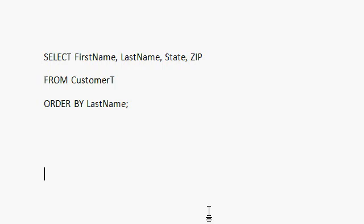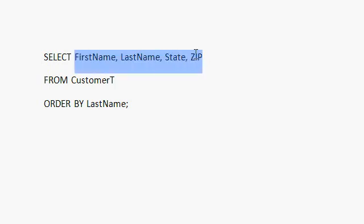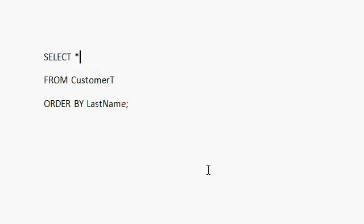Now, if you want to have all of the fields from your table show up in your query, you can replace the list of field names here with an asterisk, the little star, usually over the eight, hit shift eight. Select star from customer T, order by last name, says, give me all of the fields from my customer table and sort them by last name.